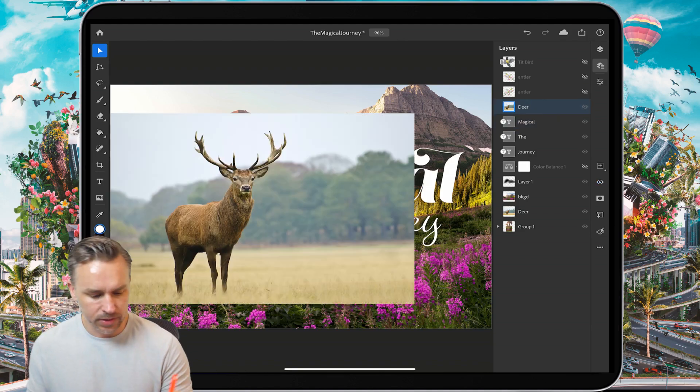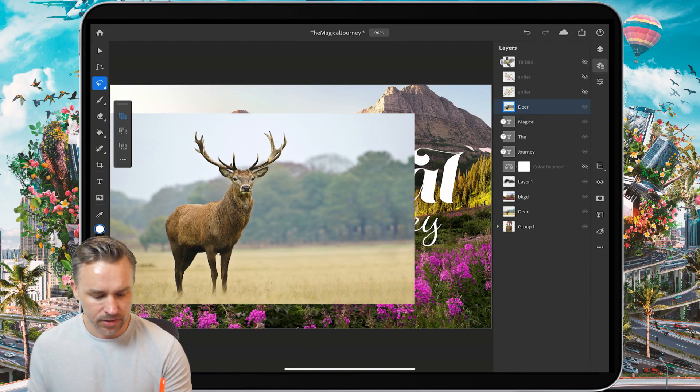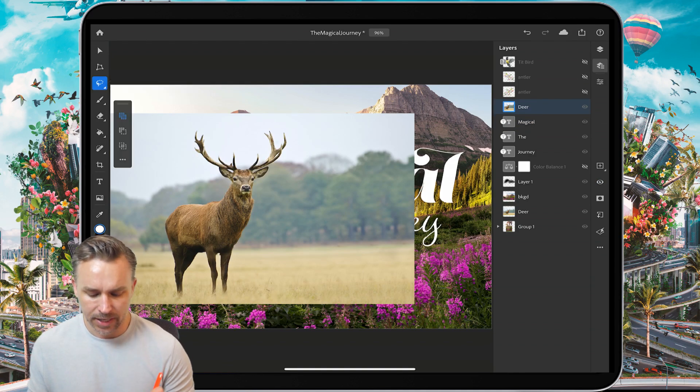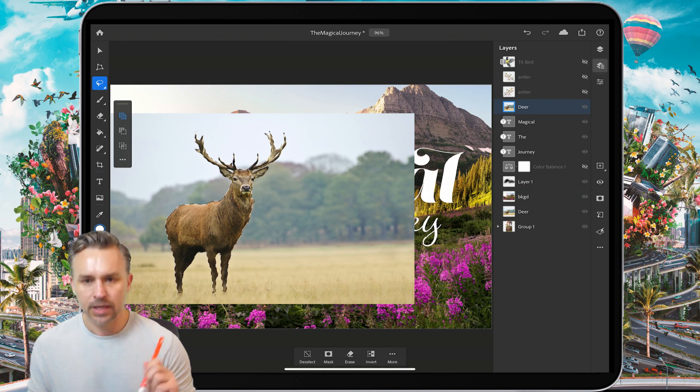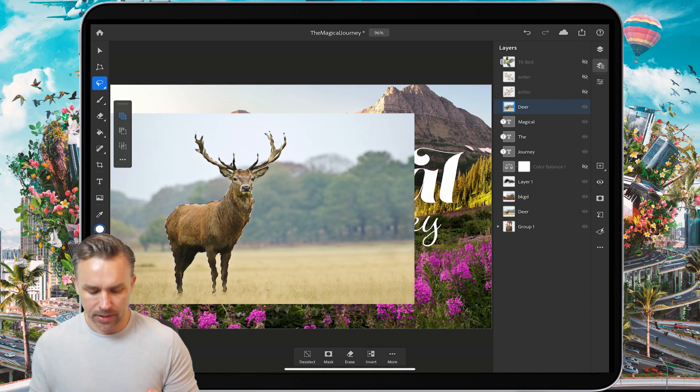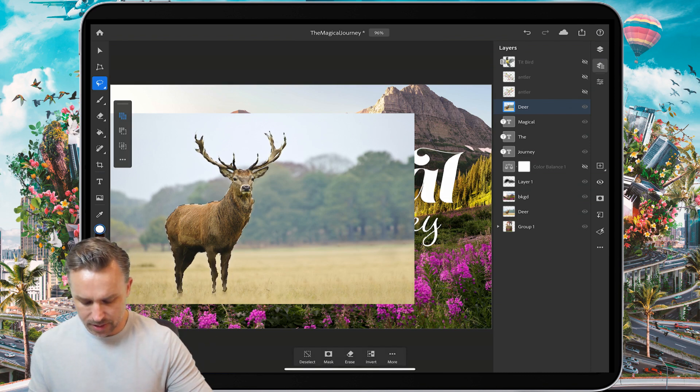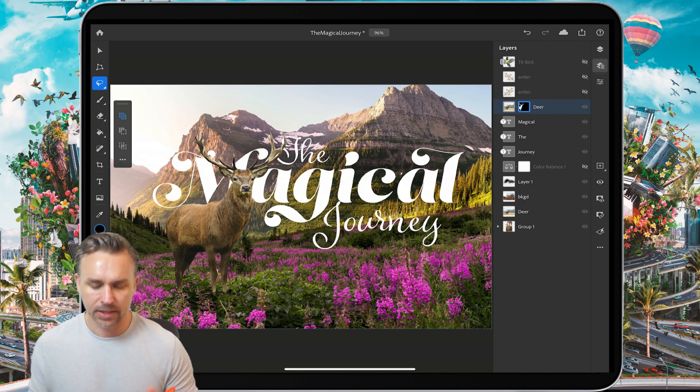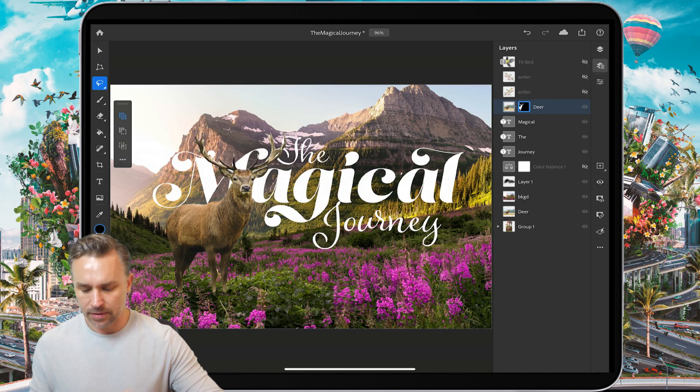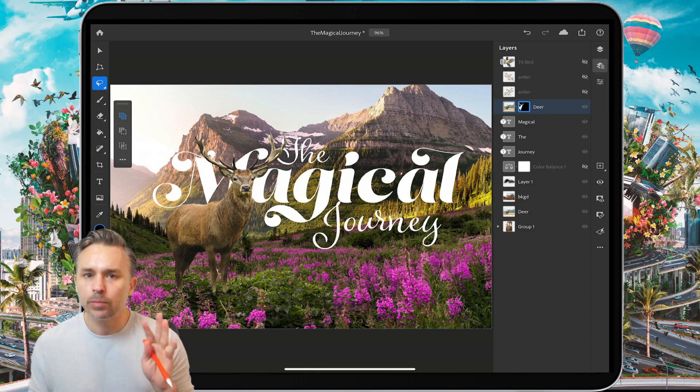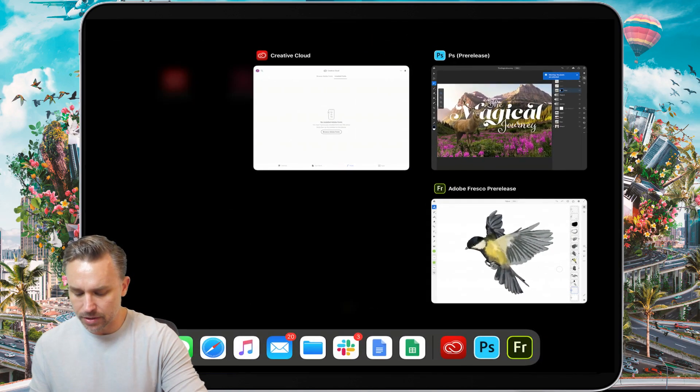I'm going to add a little bit more to this really fast just by coming in here using select subject to magically select that deer, mask it out and make this look a little bit more magical. But in order to do that, I'm actually going to jump into Fresco.